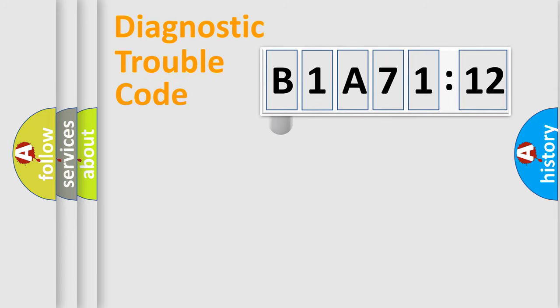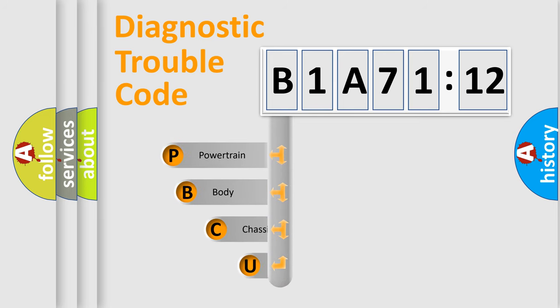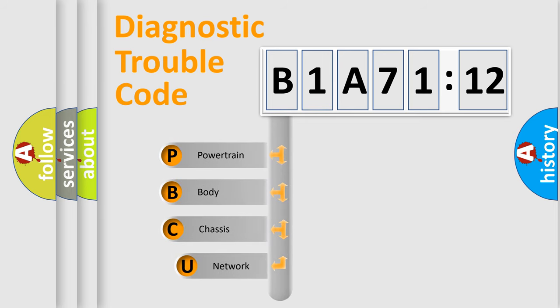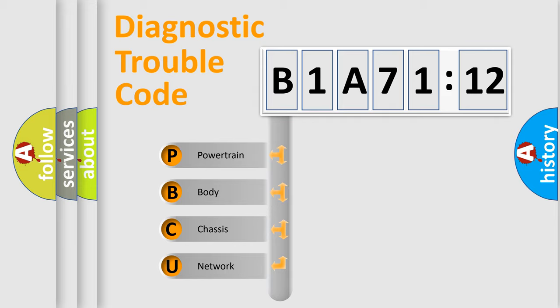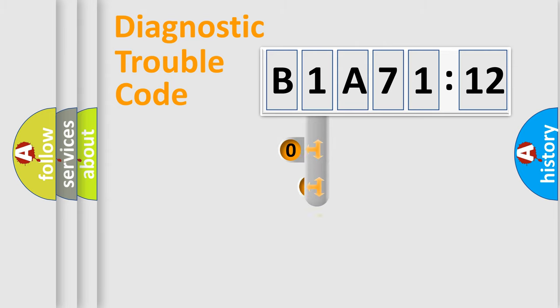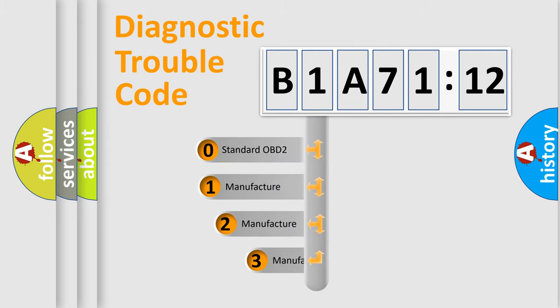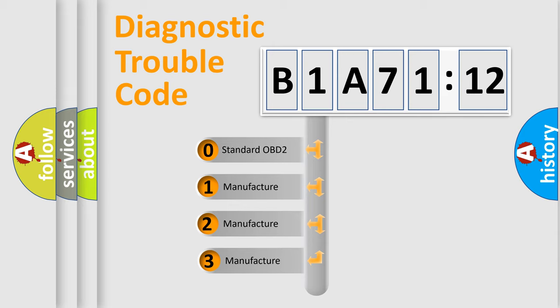First, let's look at the history of diagnostic fault code composition according to the OBD2 protocol, which is unified for all automakers since 2000. We divide the electric system of automobile into four basic units: Powertrain, Body, Chassis, Network. This distribution is defined in the first character code.